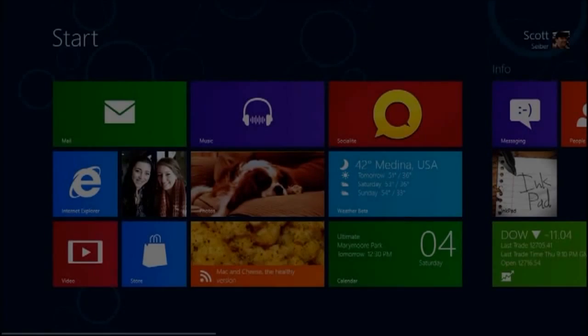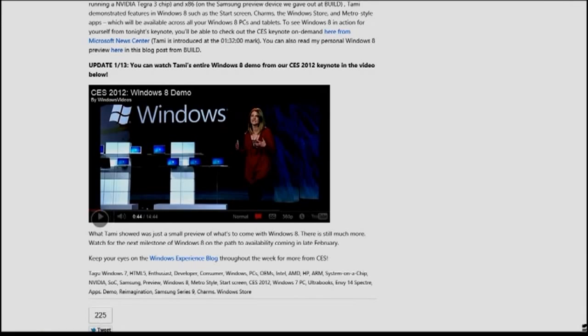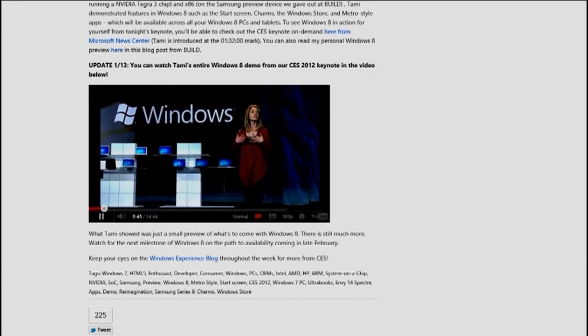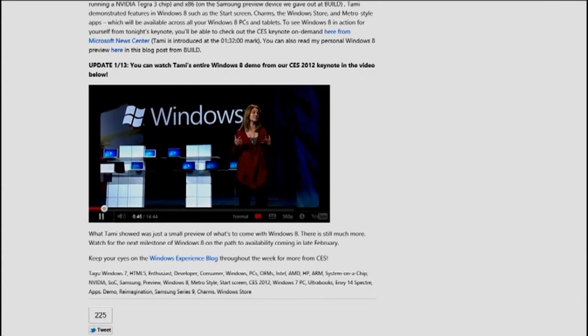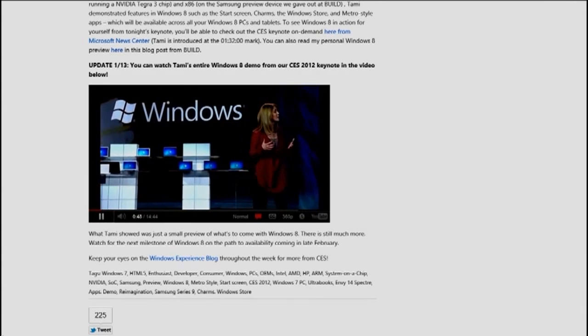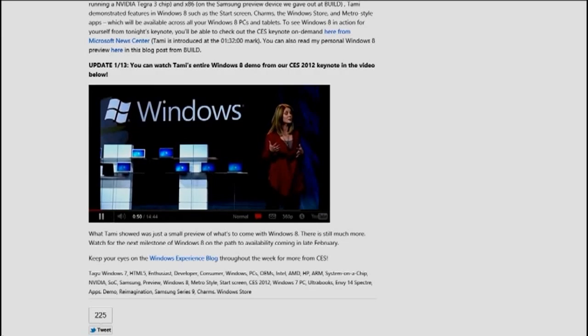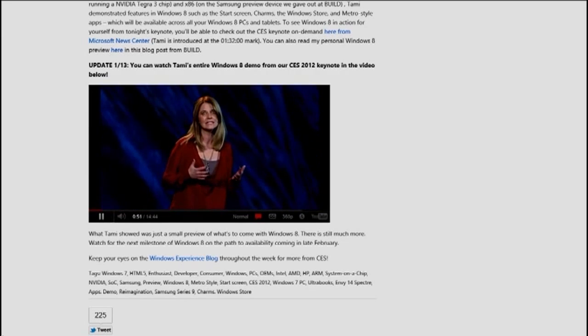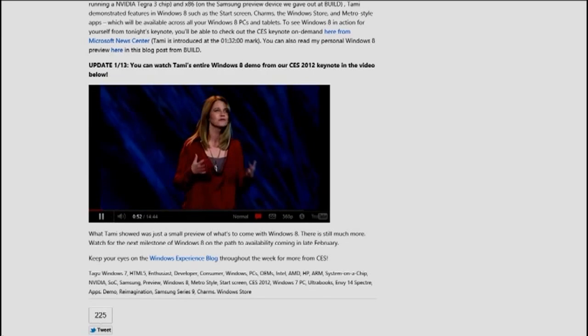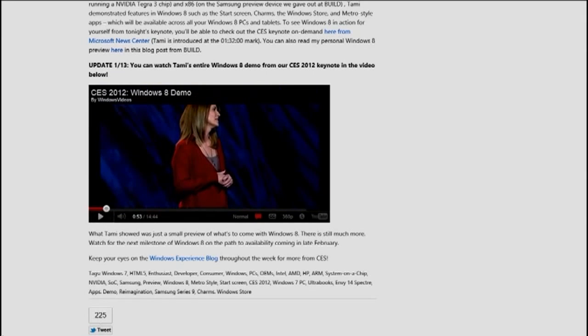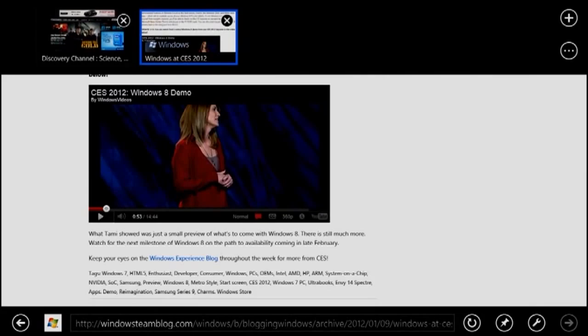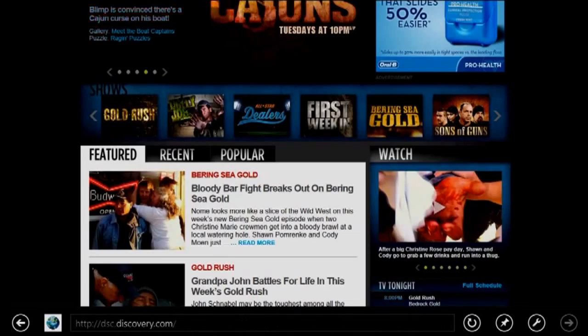Windows on ARM provides Internet Explorer 10's industry-leading support for hardware-accelerated HTML5 and the web platform. Windows on ARM will provide support for other industry-standard media formats, including hardware acceleration and offloading computation, and industry-standard document formats.